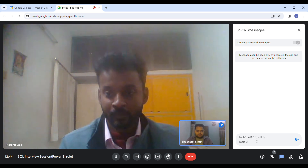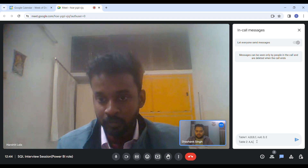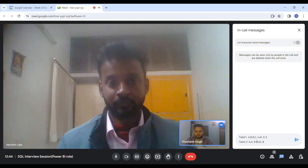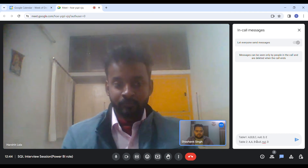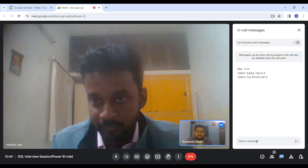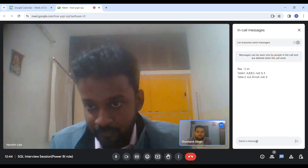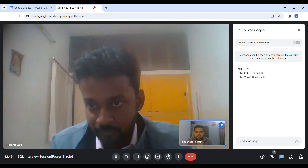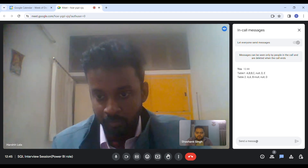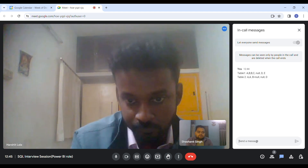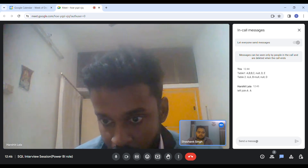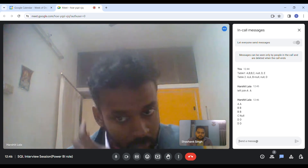Can you open your chat box? I am sending you one question. Suppose you have two tables. Table one contains values: A, B, B, C, null, D, E. Table two contains: A, A, B, null, null, D. What will be the resultant of a left join? There is some mistake — let me correct that. The last one is the correct answer.